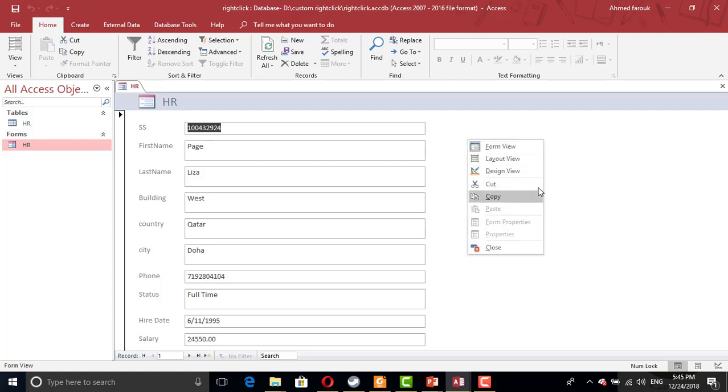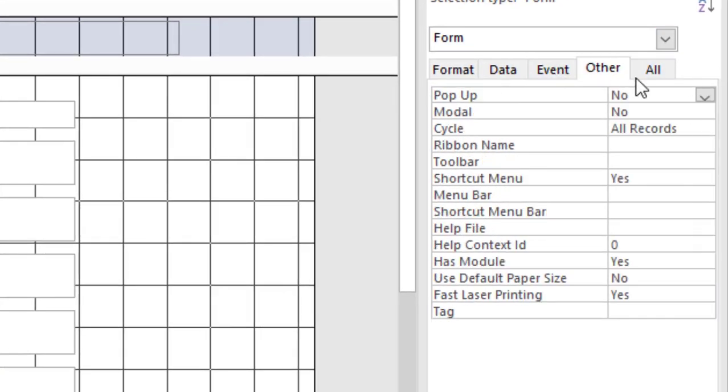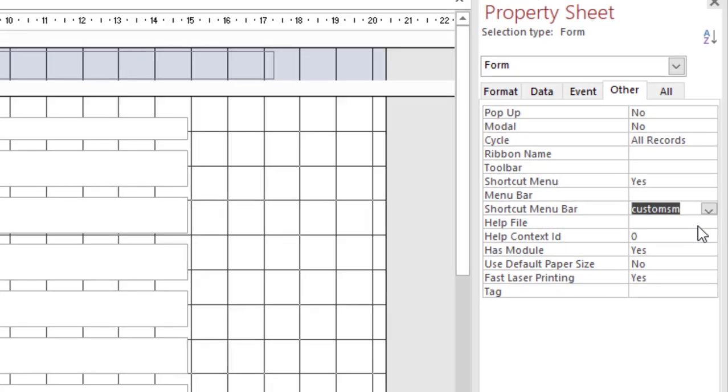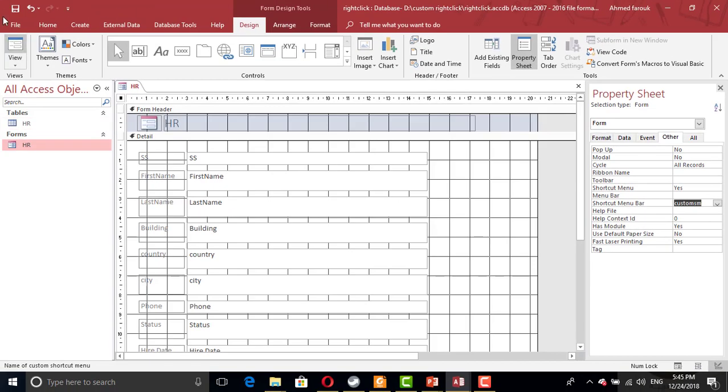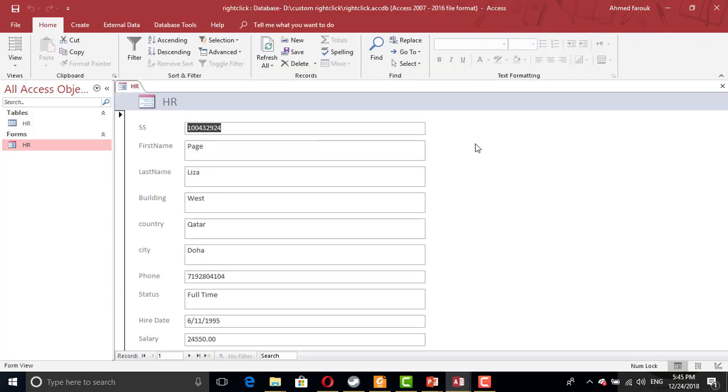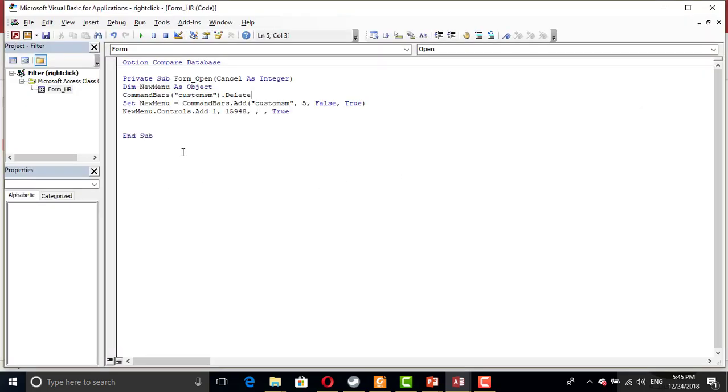So I need to use the custom short menu instead of this one. So from the design view, from others, shortcut menu, I'll find my menu here, custom short menu. Okay, we have only one command. This command is okay and fine, but if you close the database and try to open it, you'll get an error. Because if you run this code and try to delete something that doesn't exist, you will have an error.